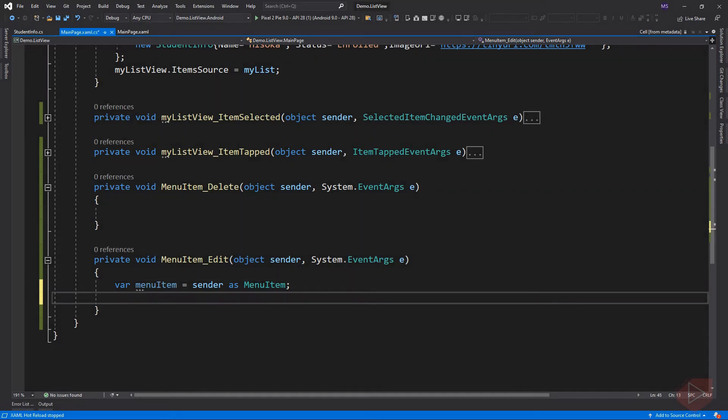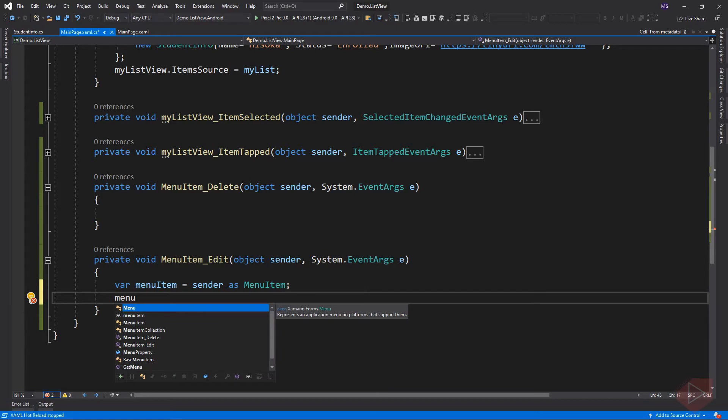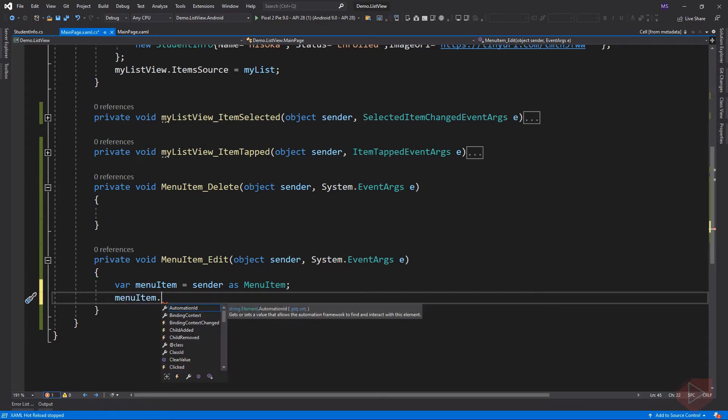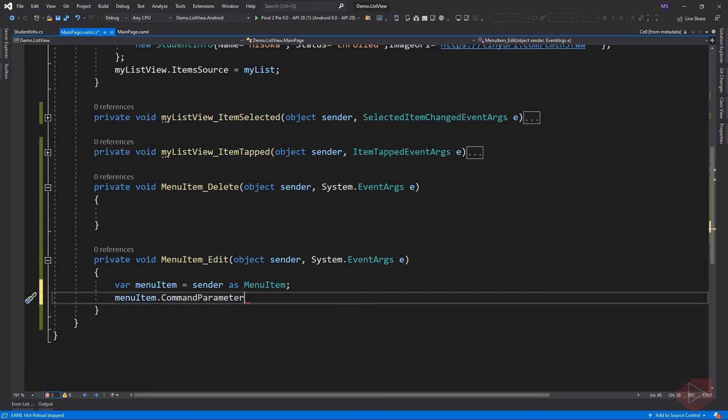Now how do we get the information from the menu item into StudentInfo? This menu item has a property called command parameter. In XAML, we can bind this parameter to our StudentInfo object, so we can access it here.